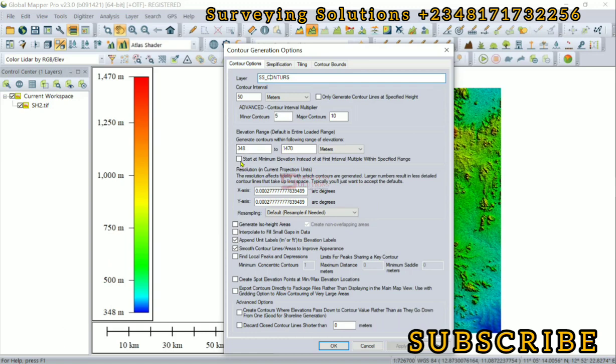Maybe you want your contours to be generated at a specific range, starting from a specific value to another specific value. You can define your own settings. Instead of 348, you can take it up to maybe 350, and then you can leave this at maybe 1.5 kilometers, depending on what you want.